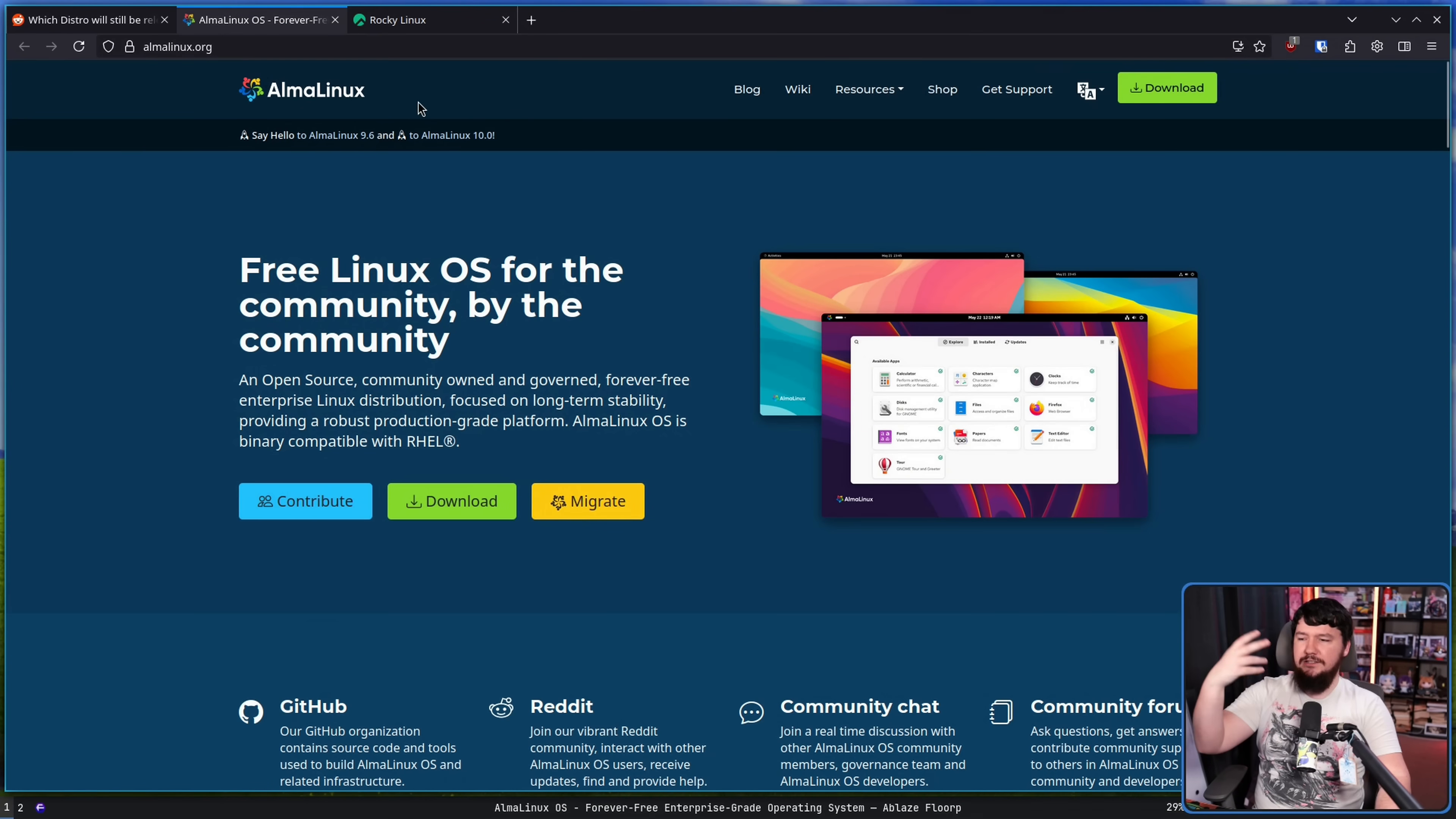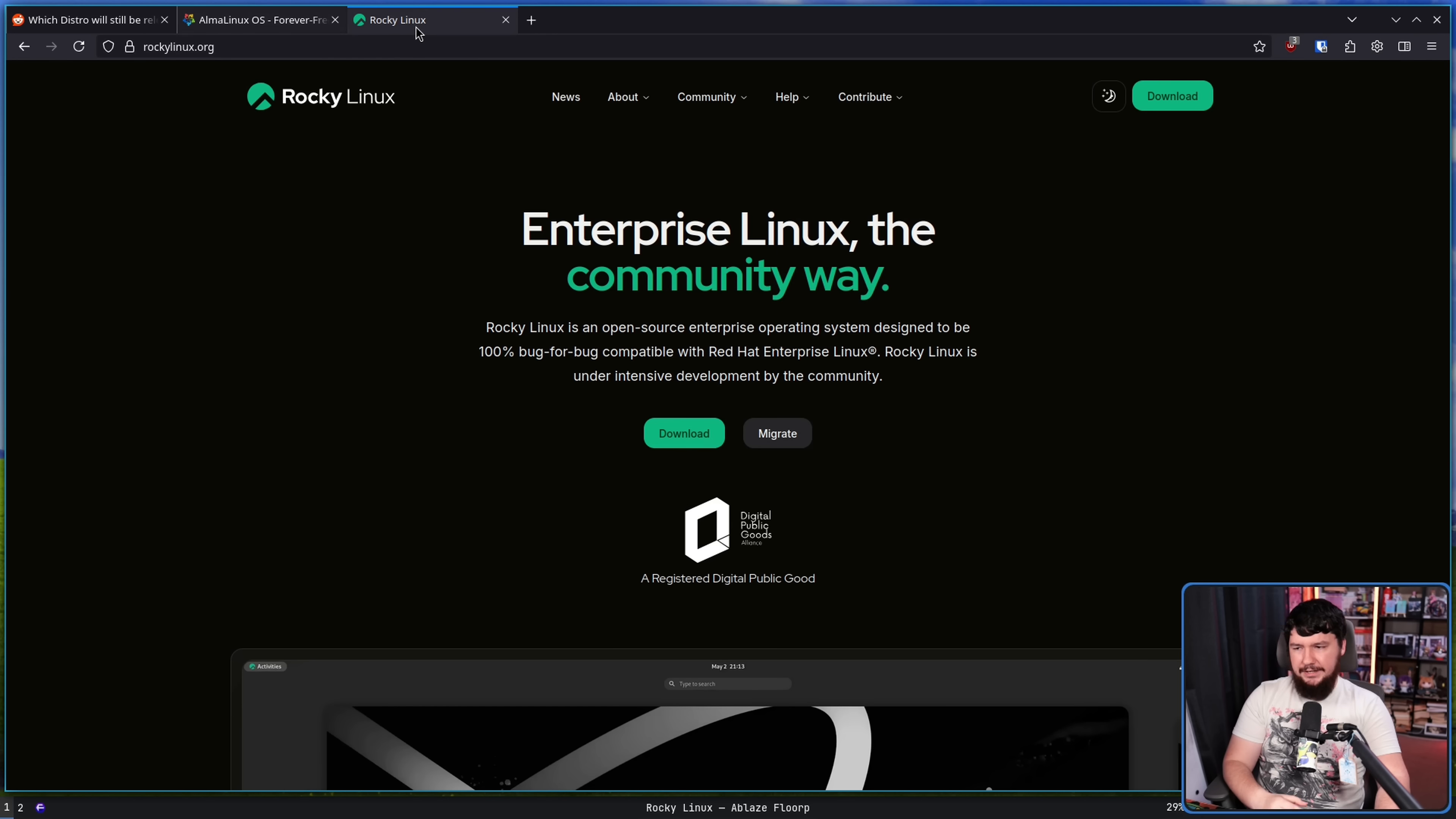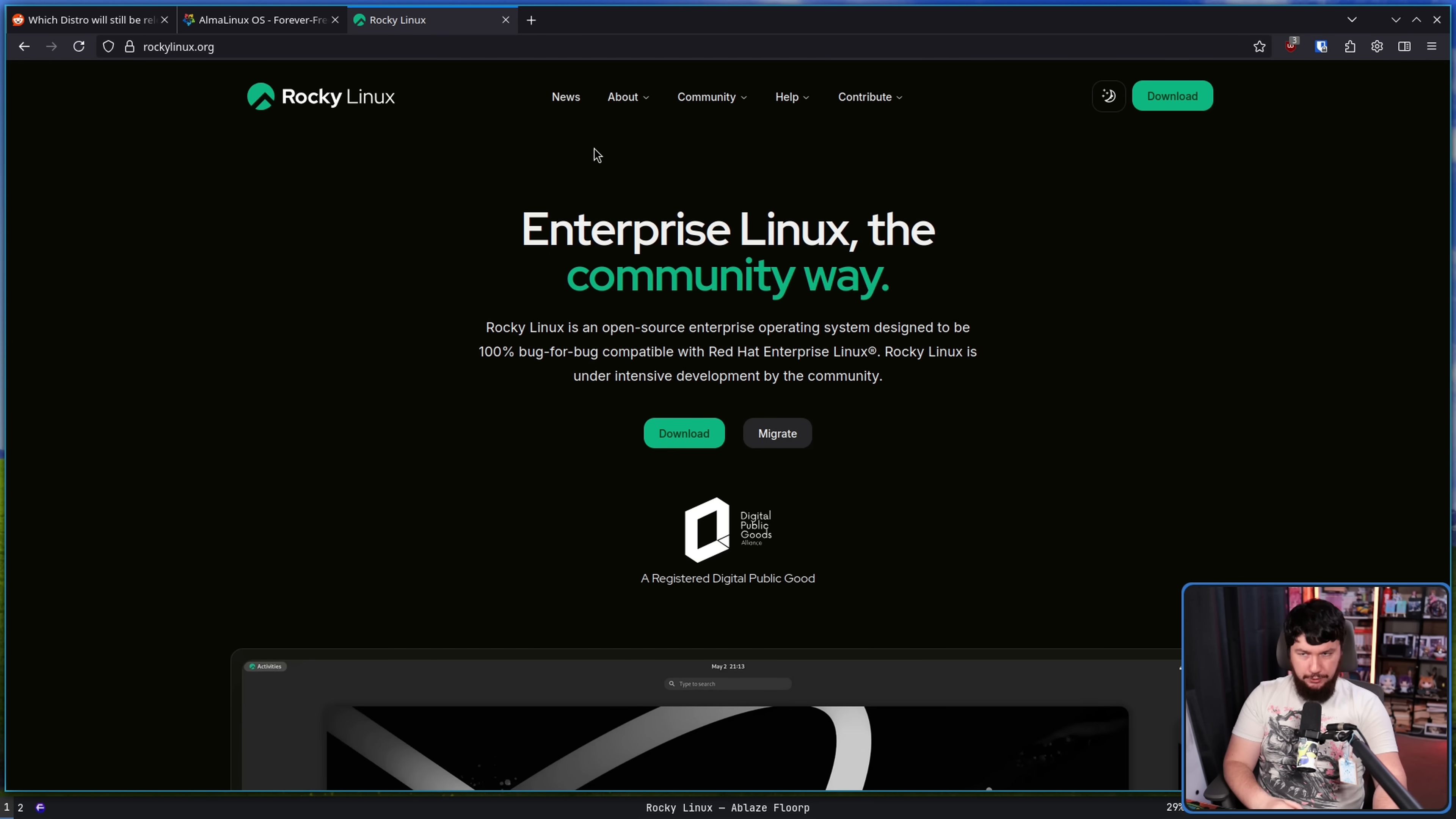But I do think there's a possibility for a shakeup in the RHEL derivative space. Things like Alma Linux and Rocky Linux. Both of these are still relatively new projects following the changes that happened to CentOS when it became CentOS Stream. I would not be surprised at all if some new project came to form in this space or maybe some collaborative project where rather than having these two separate things, there was some shared overarching thing.